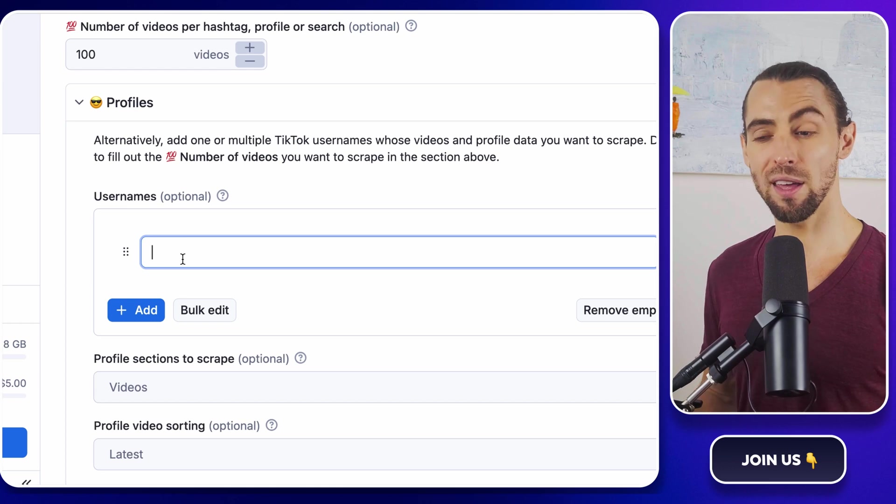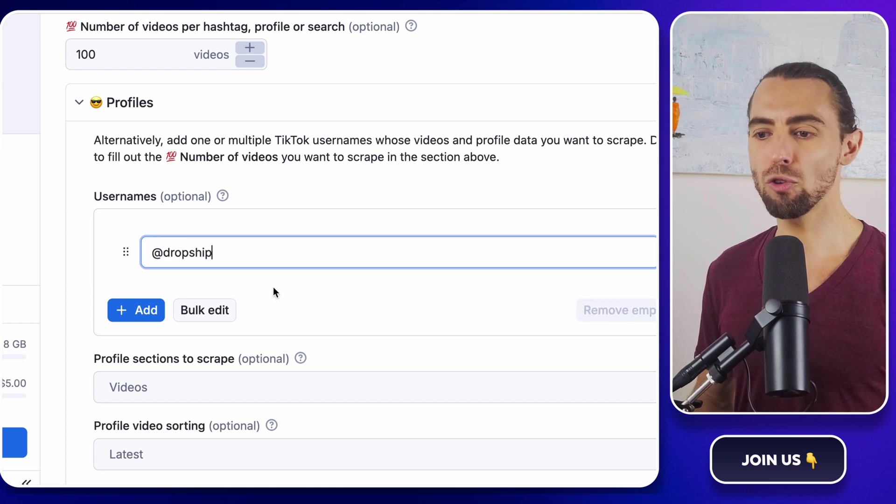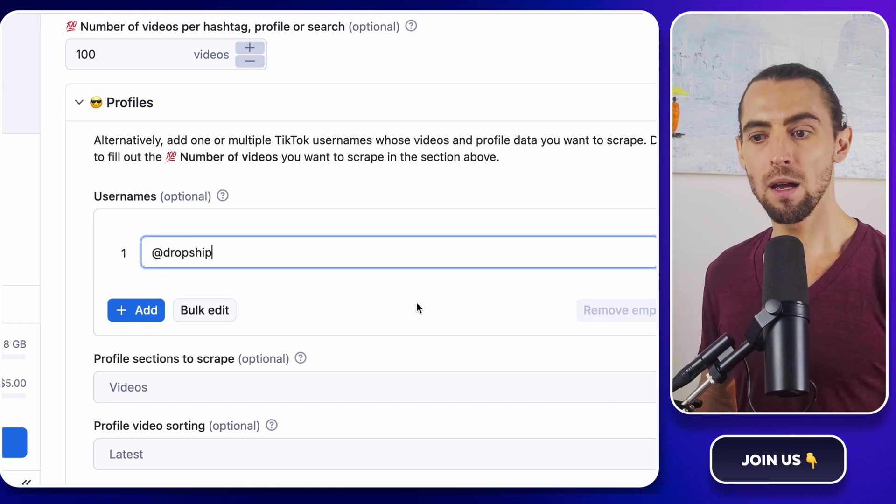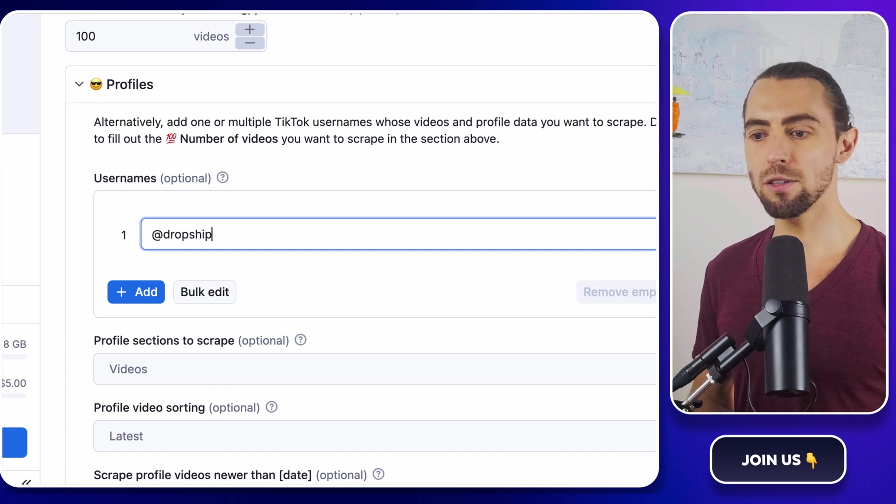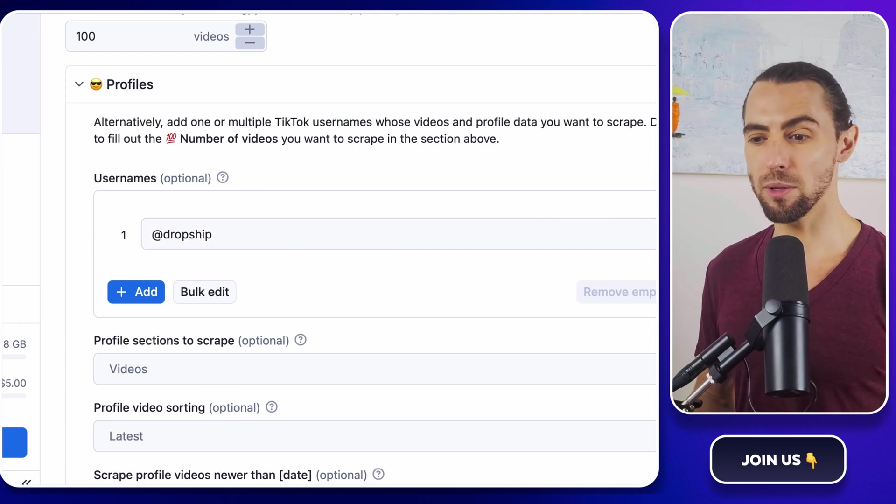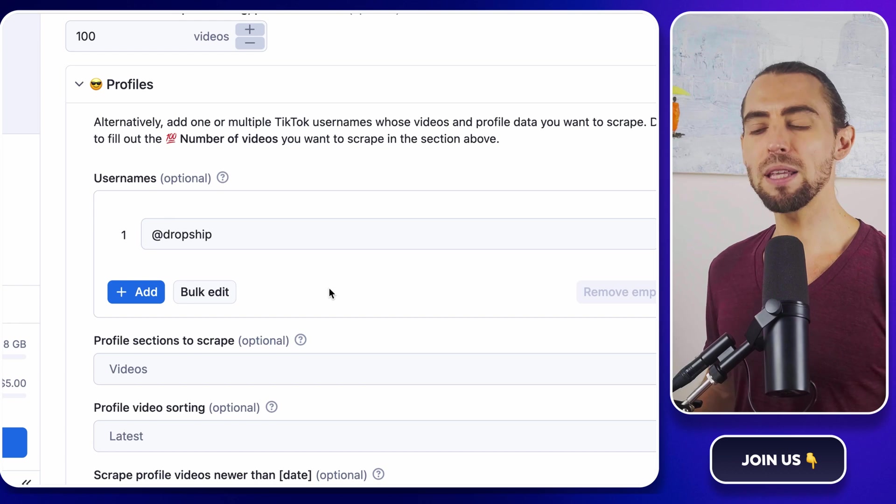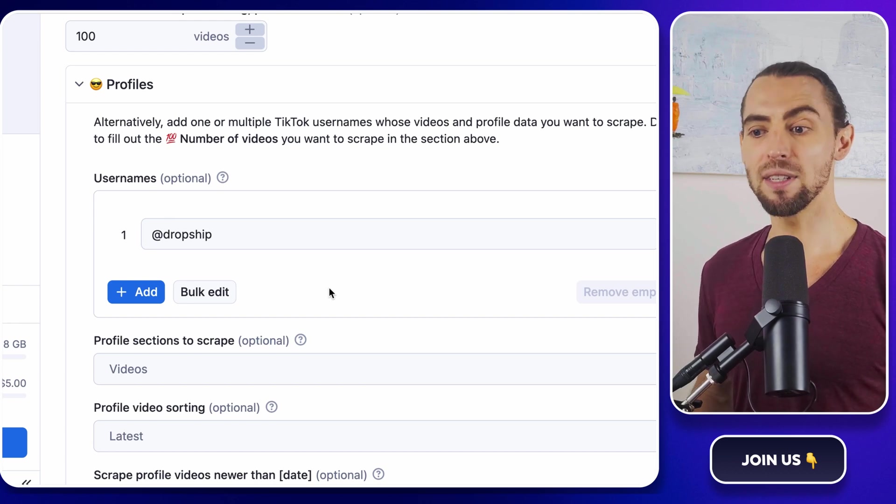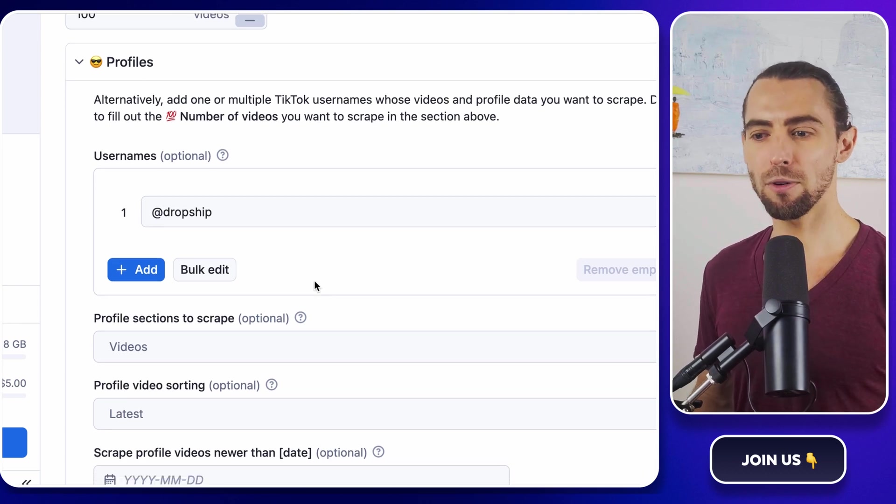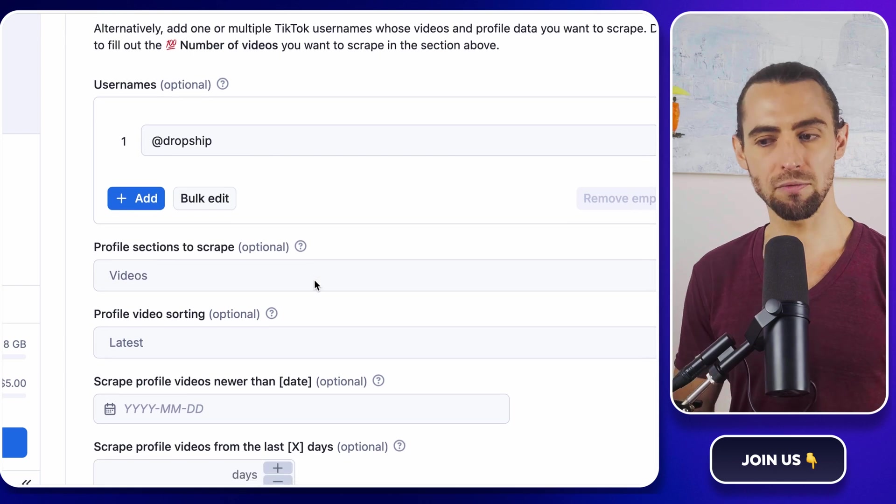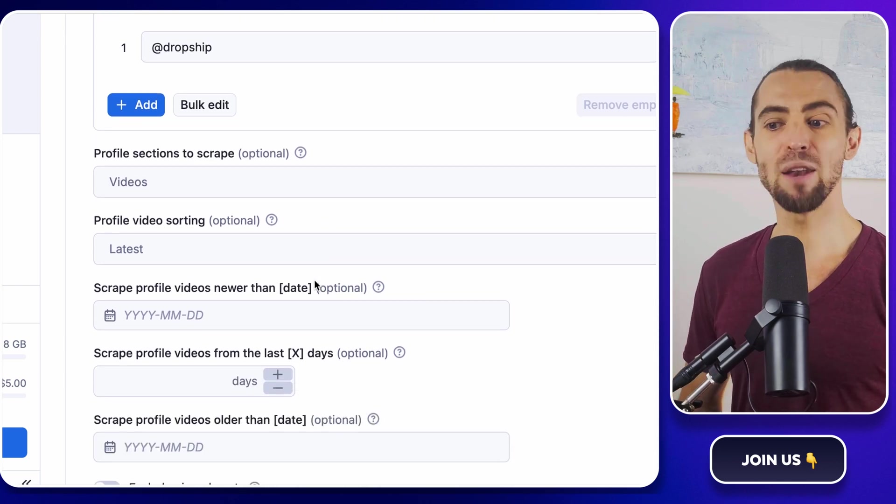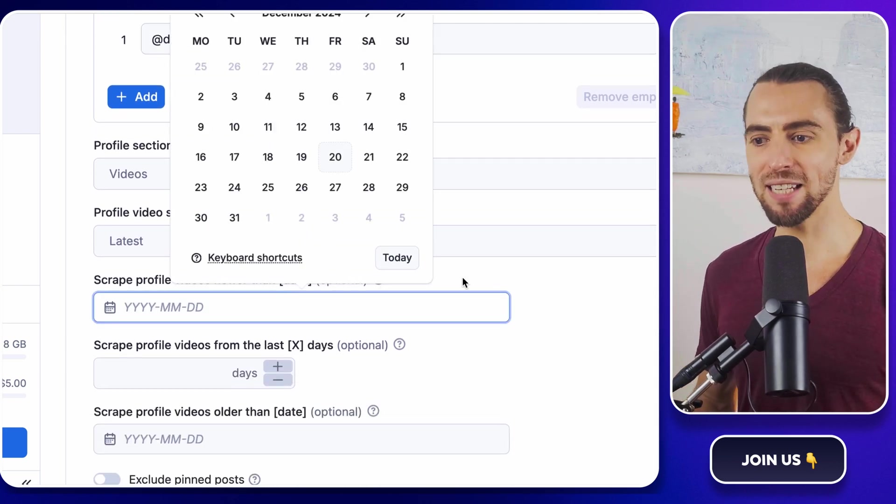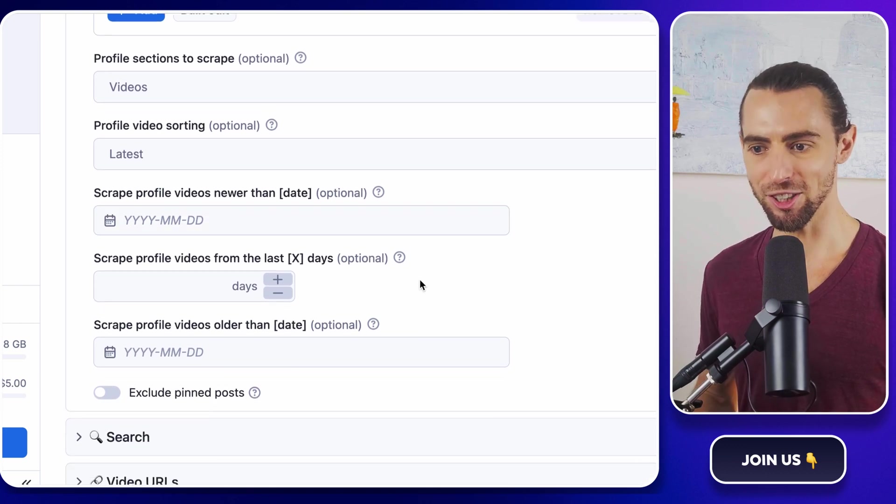If hashtags aren't your thing, no worries. You can scrape profiles by usernames. Maybe you want to keep an eye on your competitors or get inspiration from influencers in your industry. Simply input their TikTok username and the data extractor will pull data from their profiles, including their most recent videos, engagement stats, and more. It's like having a backstage pass to their TikTok strategy.